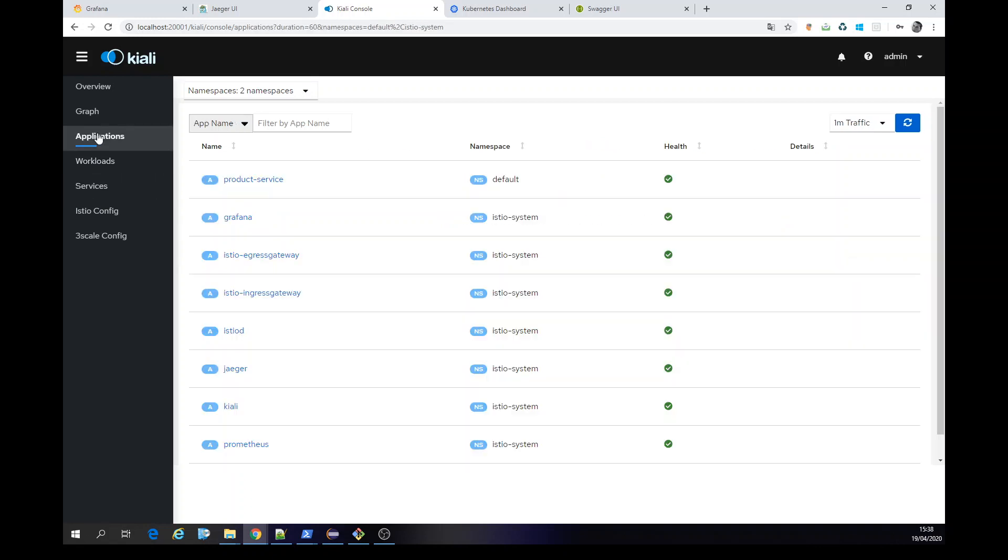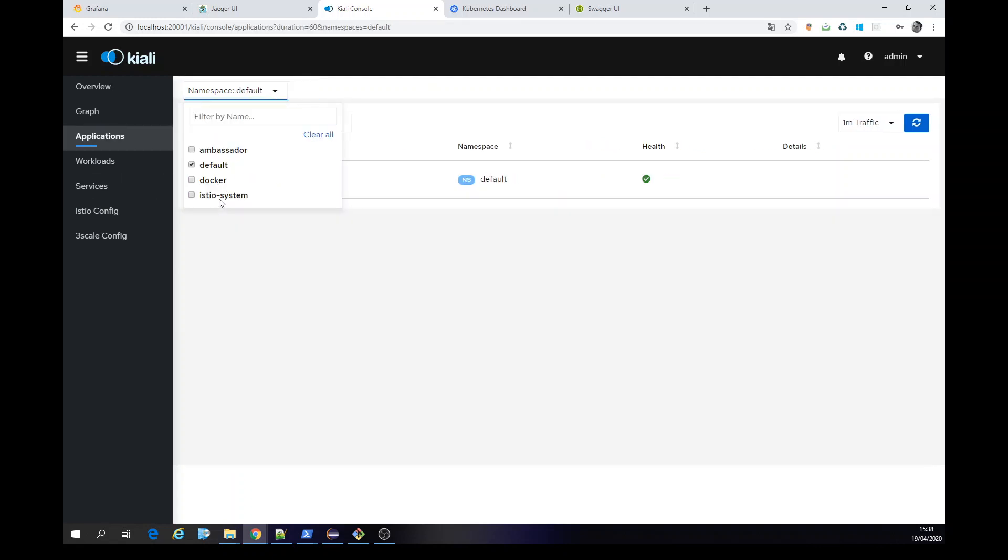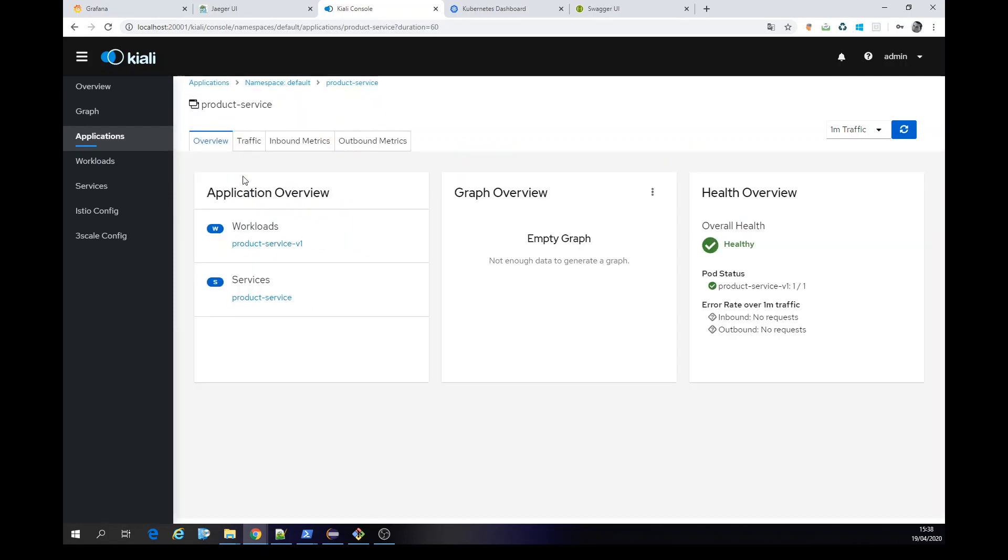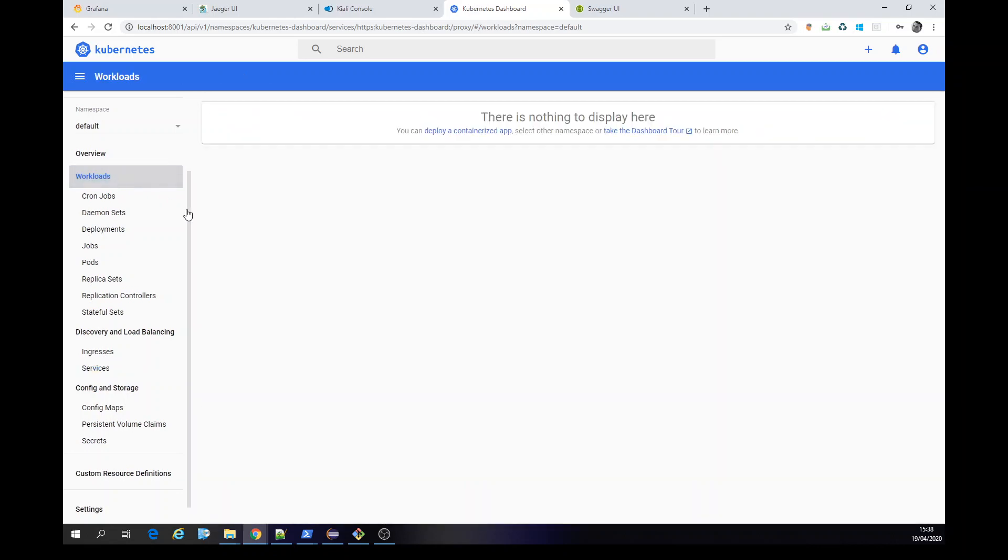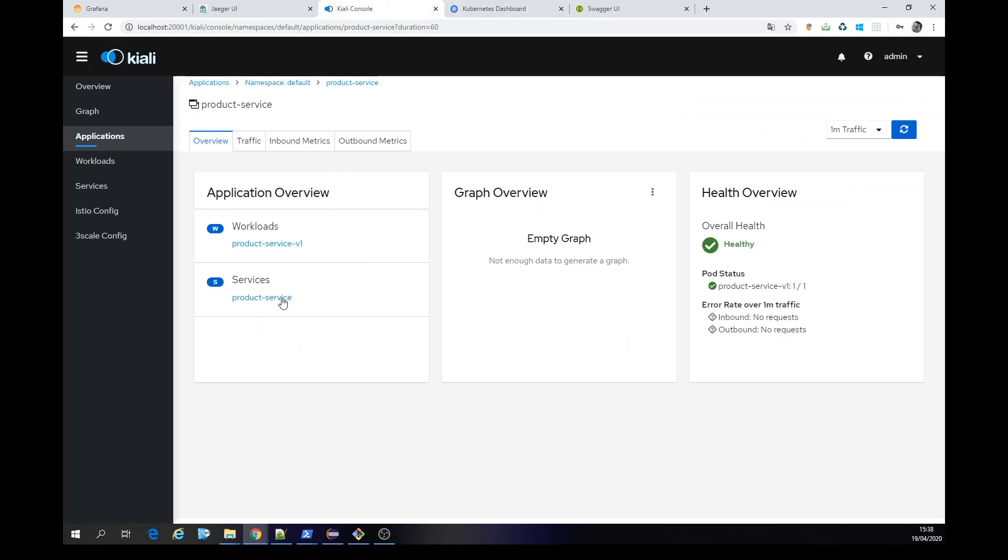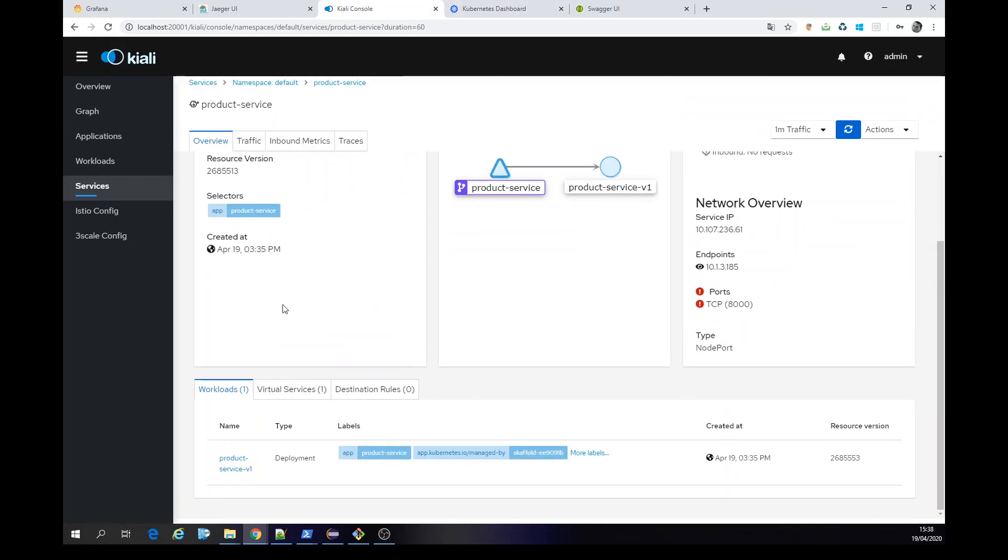So let's get namespace all of default. We have our service. Okay. This is our workload. As you double check here, your workload, let's put in workloads, same name. Sure. Your service.